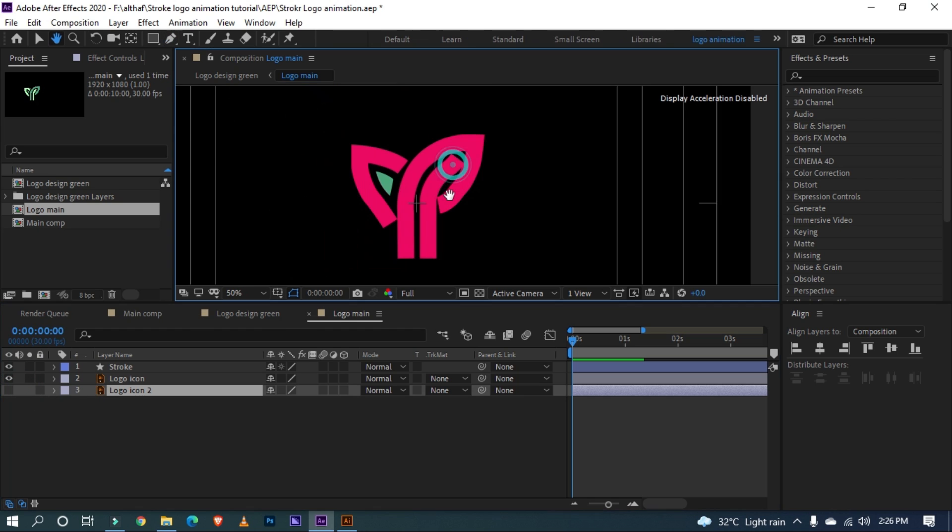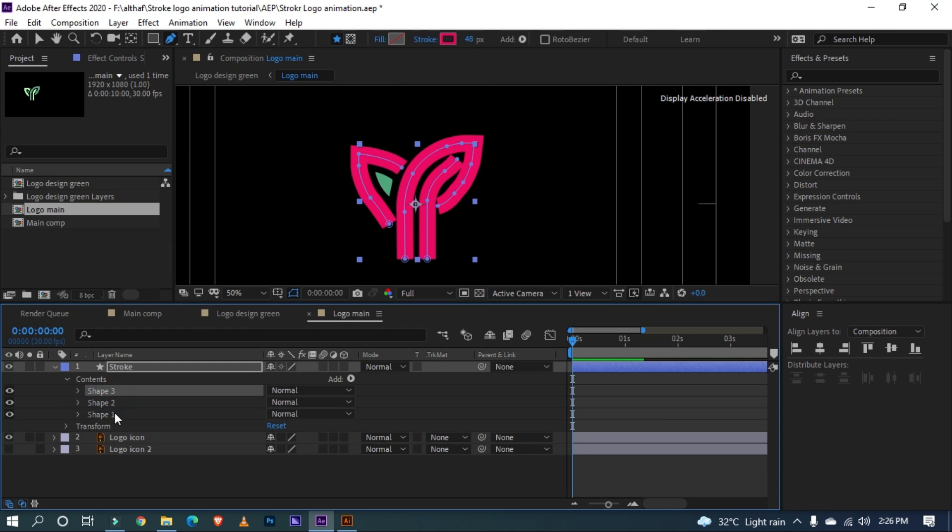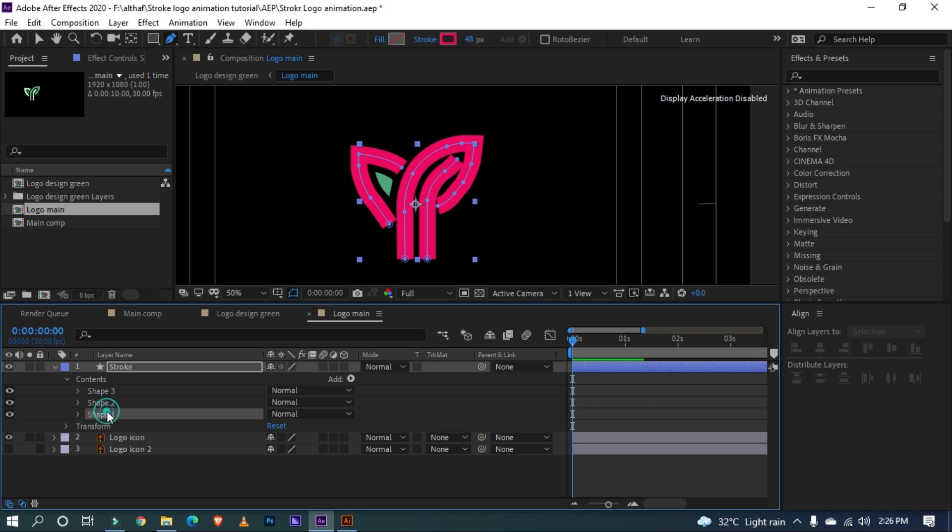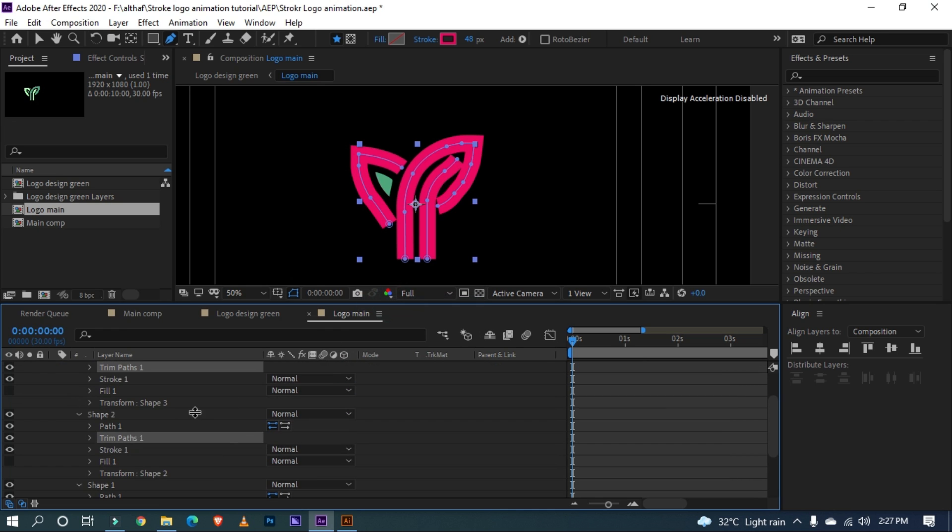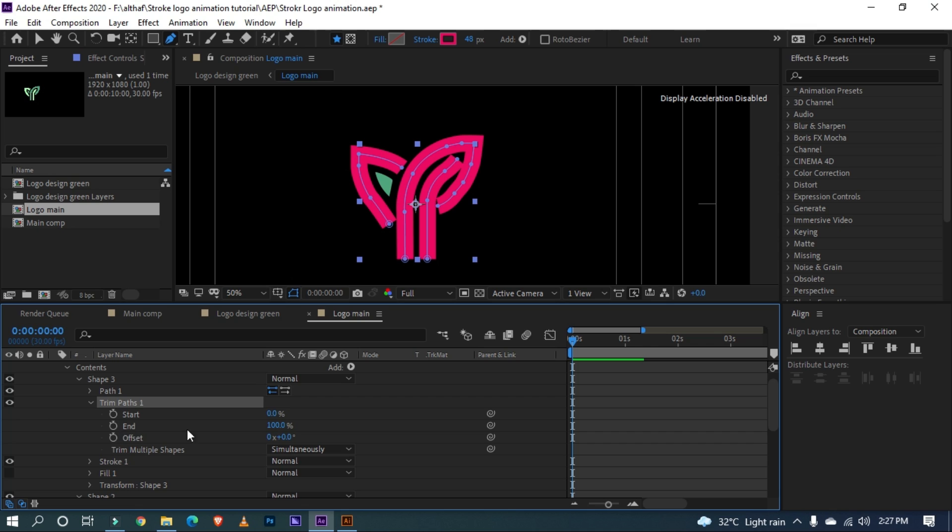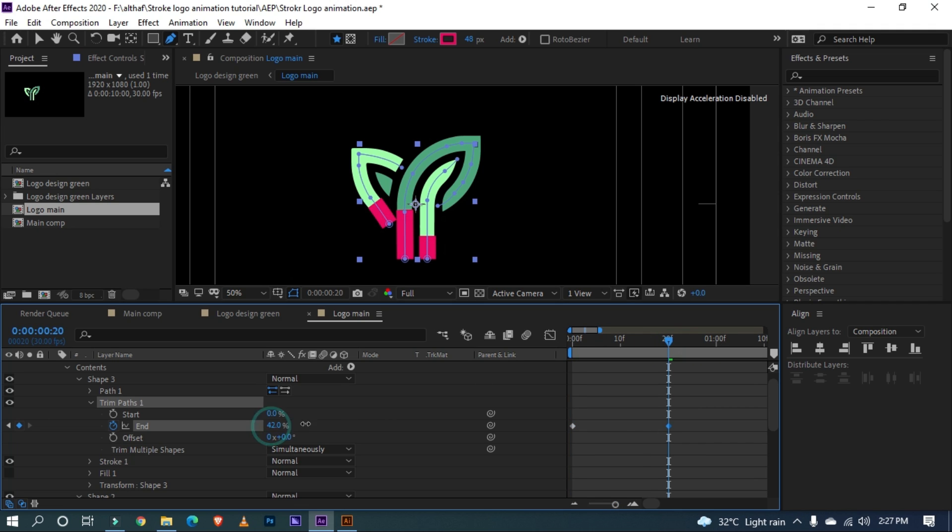Now let's animate Stroke. Open the properties of Stroke layer. Here we have three separate shape layer which we traced. Select all layer by holding Shift and go to Add, Trim Path. Open Trim Paths property. Move the timeline indicator to 0 seconds and set end value to 0. Click on the stopwatch to add keyframe. Go to around 20 frames and set the end value to 100.